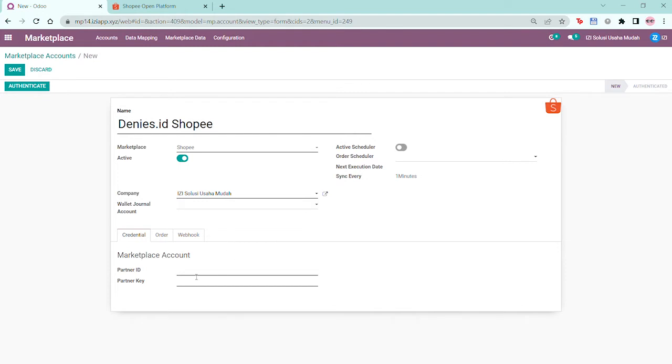At the bottom here you'll see a field that says partner ID and partner key. You'll need to get the credentials from your Shopee developer account and fill this out in order to authenticate your Shopee marketplace.